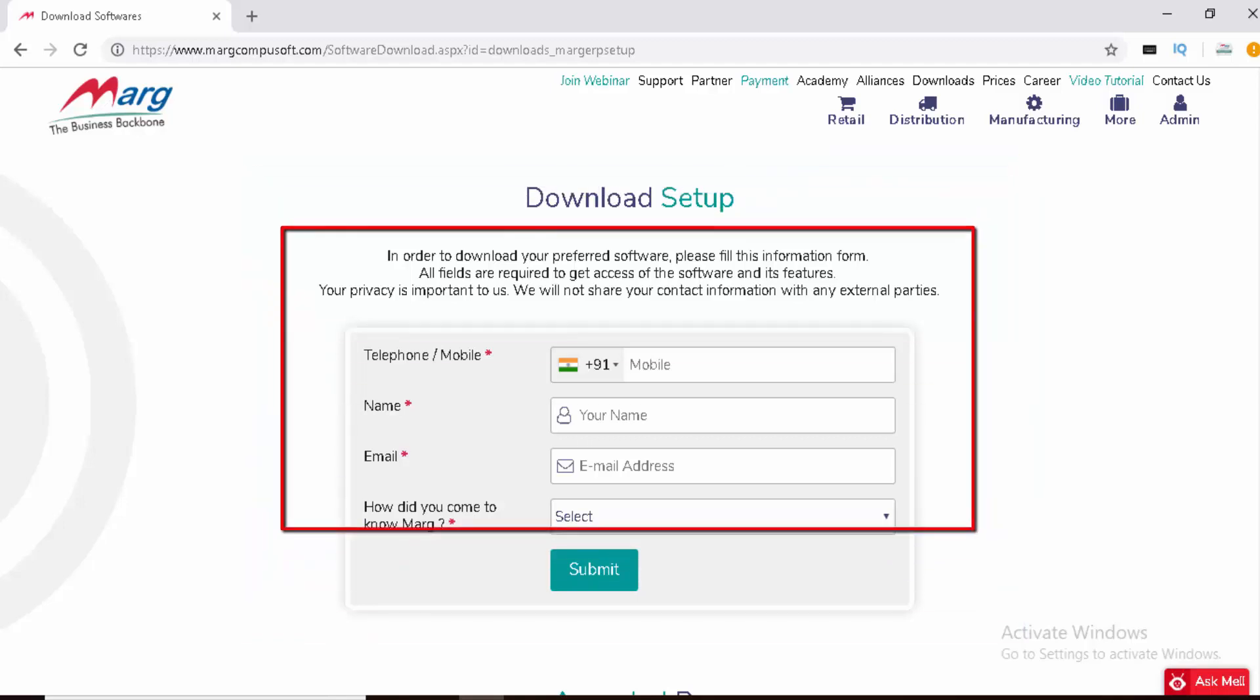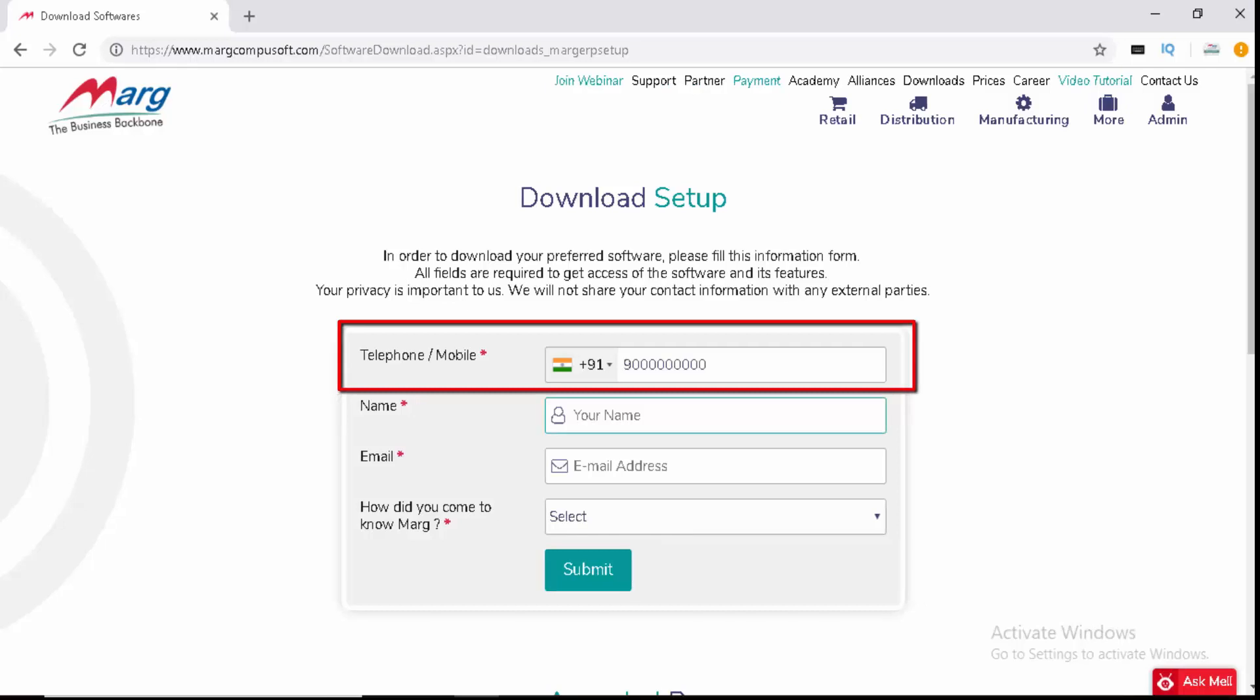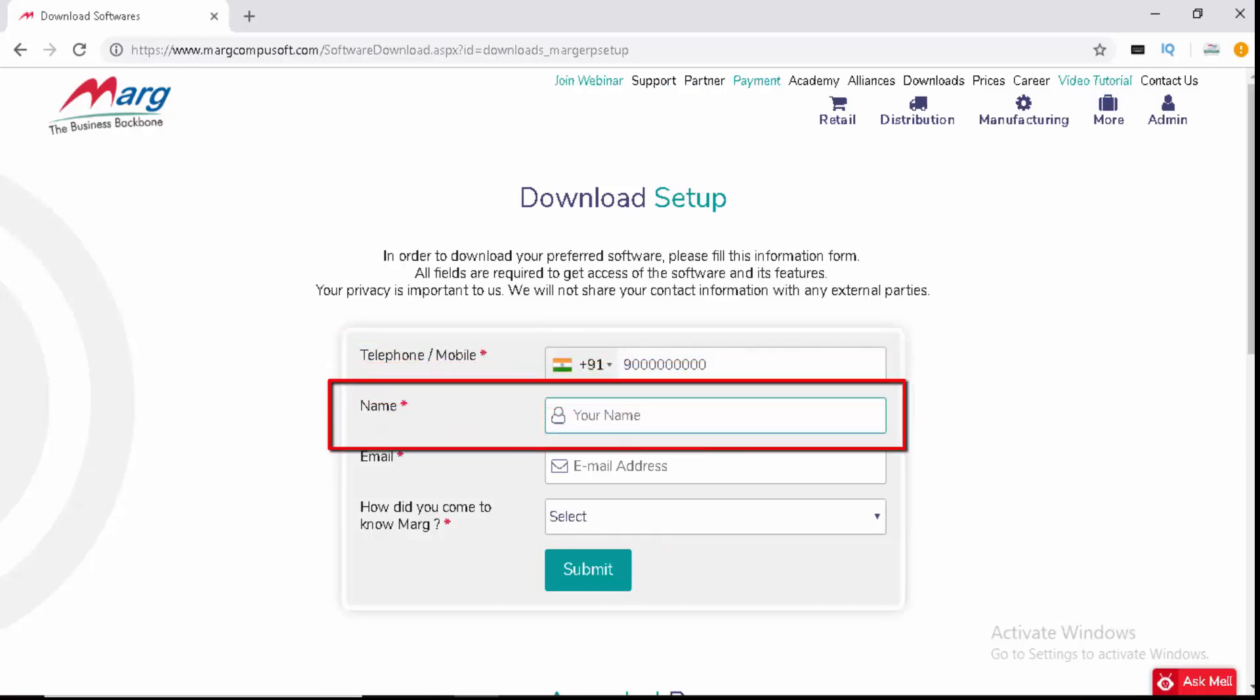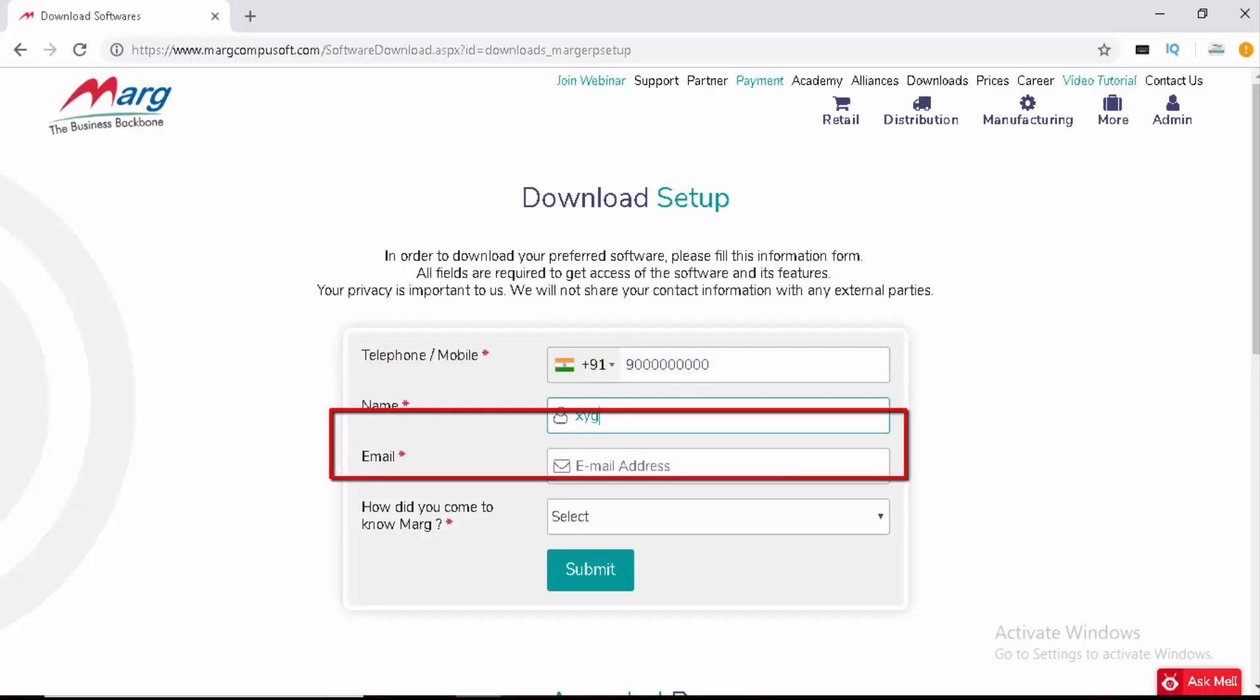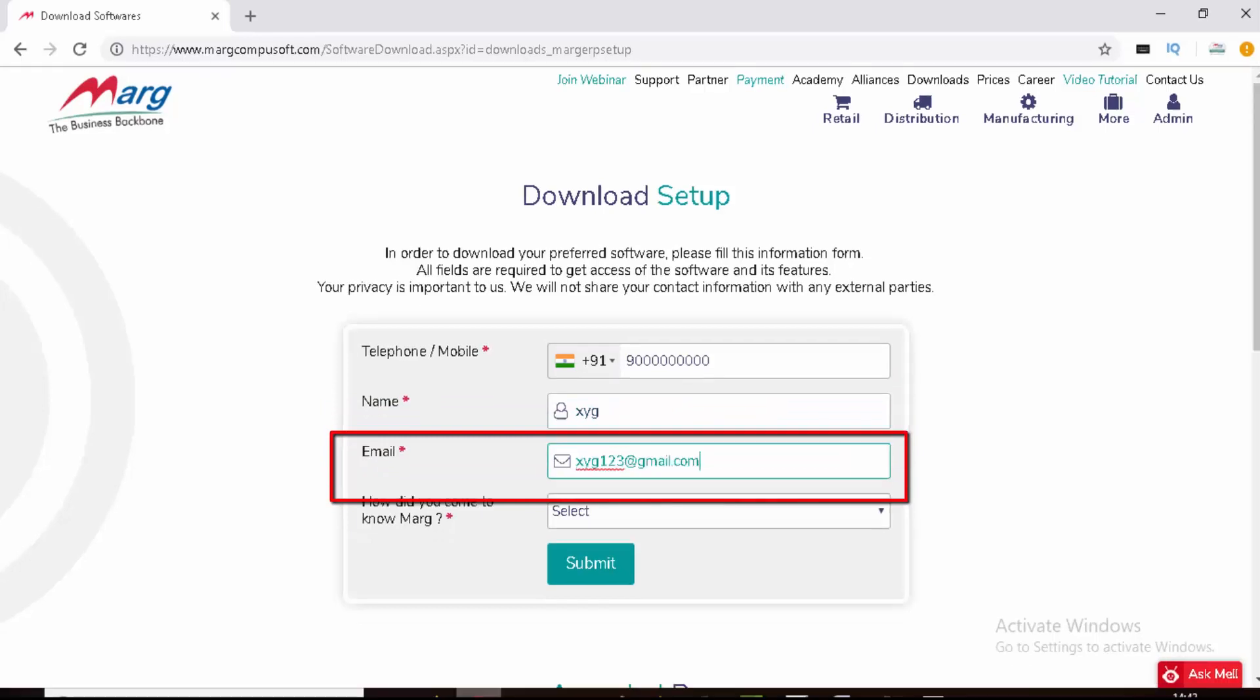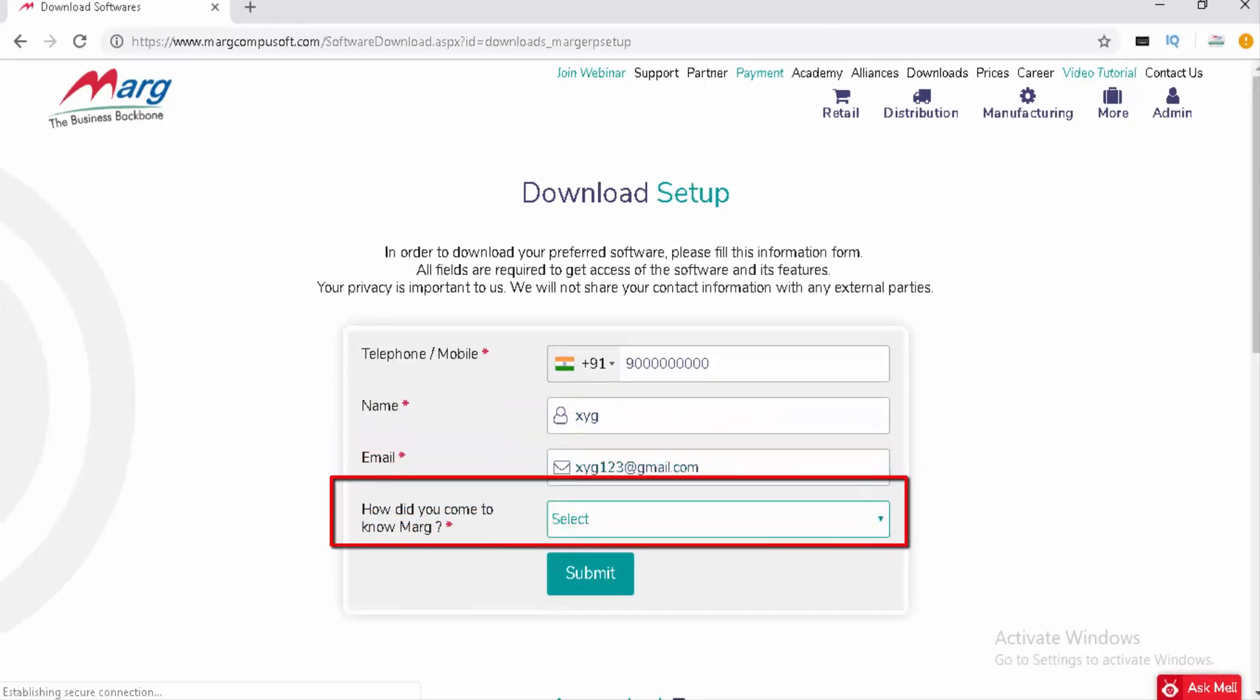In the first field, enter your telephone number. In the second field, enter your name. Then enter your email ID. In the last field, select the source of information—how you got to know about Marg ERP software.